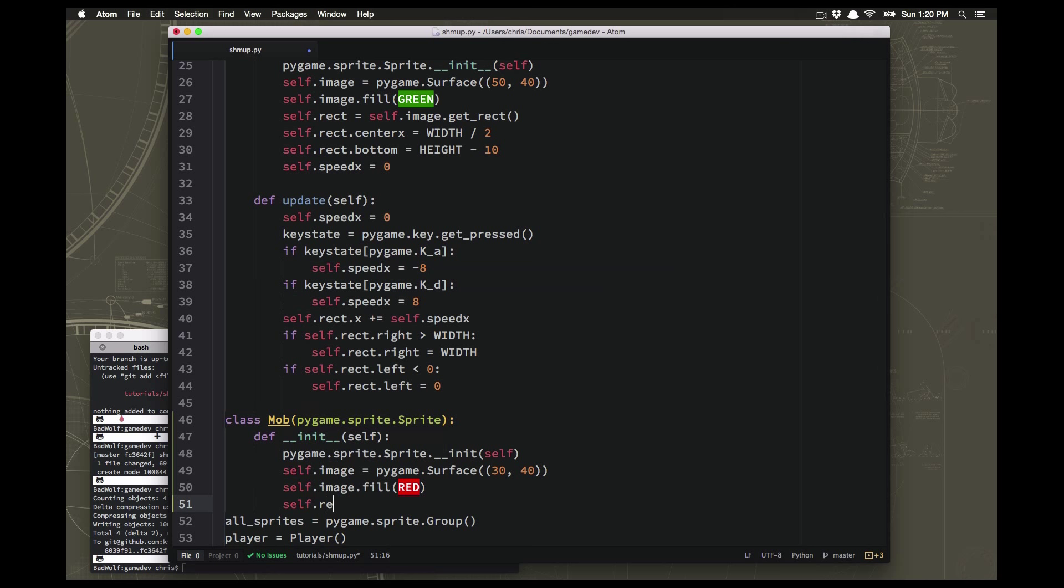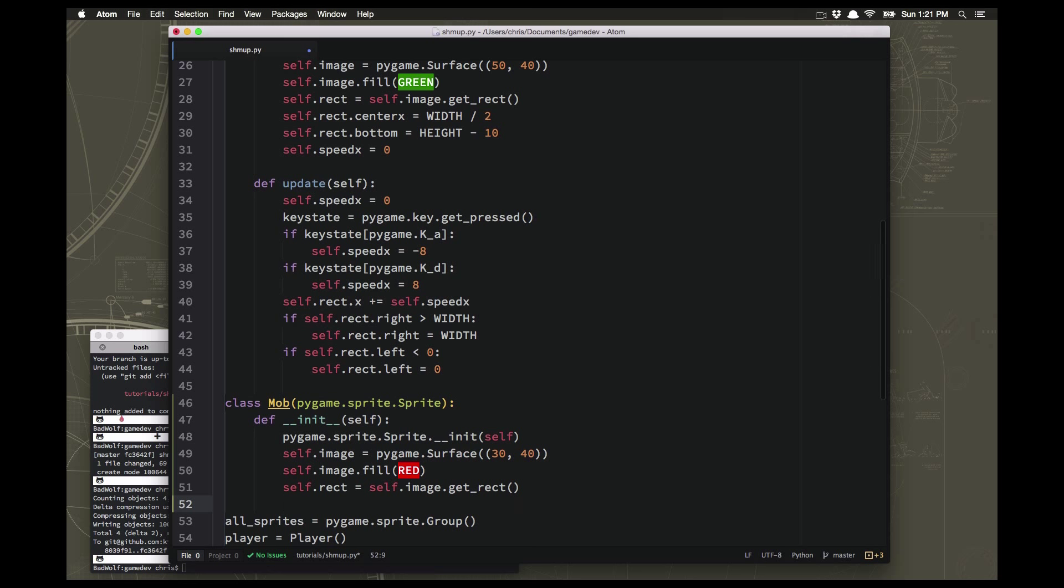And then the rect will just be... Now how do we want to place these on the screen? Well, there's going to be potentially a lot of these.